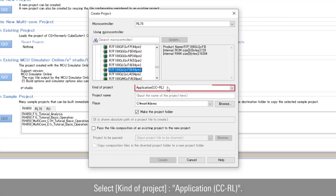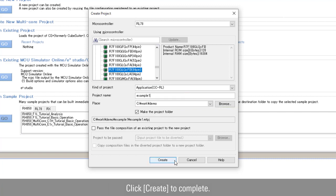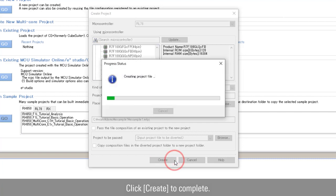Select kind of project as application CCRL. Enter the project name and workplace. Click create to complete.